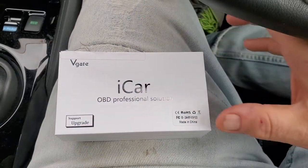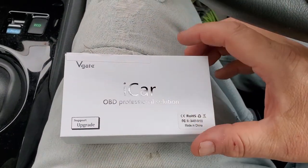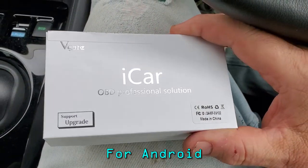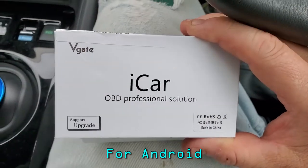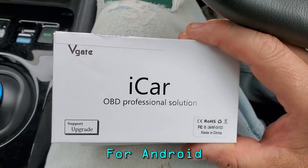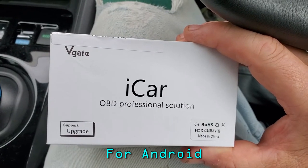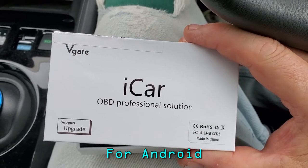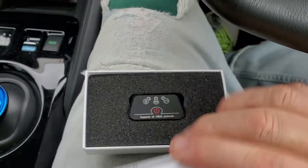So the OBD2 reader that I bought is from V-Gate iCar, professional solution, obviously it's made in China.